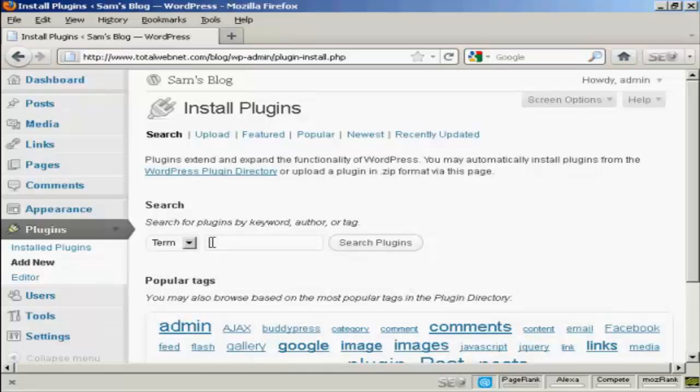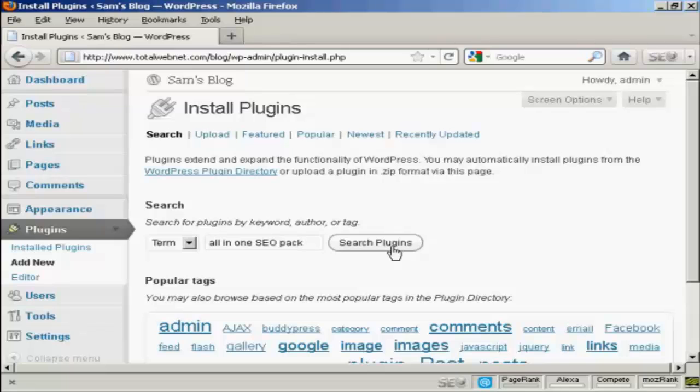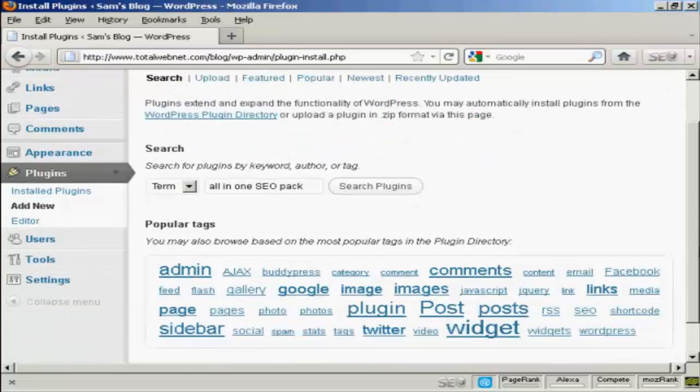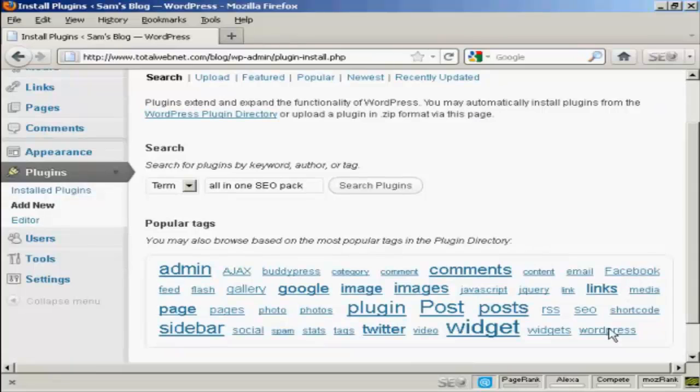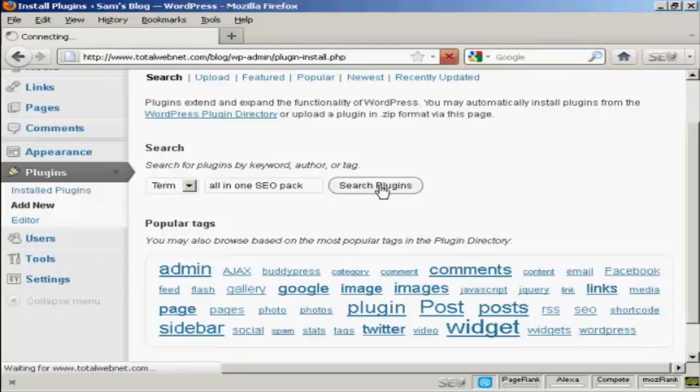There's one I want to install which is the All-in-One SEO Pack. So I'll type here All-in-One SEO Pack and then click on this button here that says Search Plugins. Or you can also select from the links here at the bottom. Click on Search Plugins.